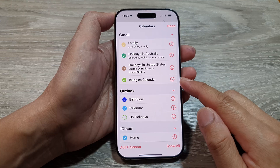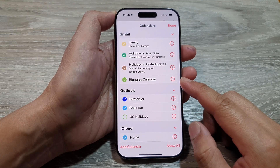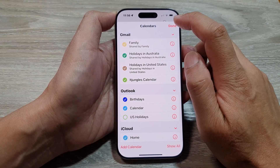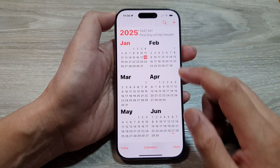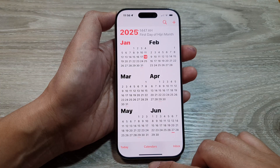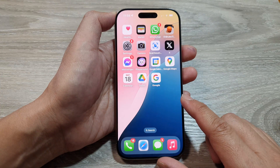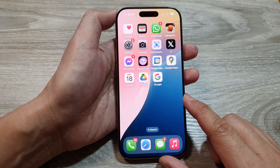And that's it — that is how you can change the name of the calendar on the iPhone 16 series. Tap on Done to save the changes, then swipe up to go back to the home screen.